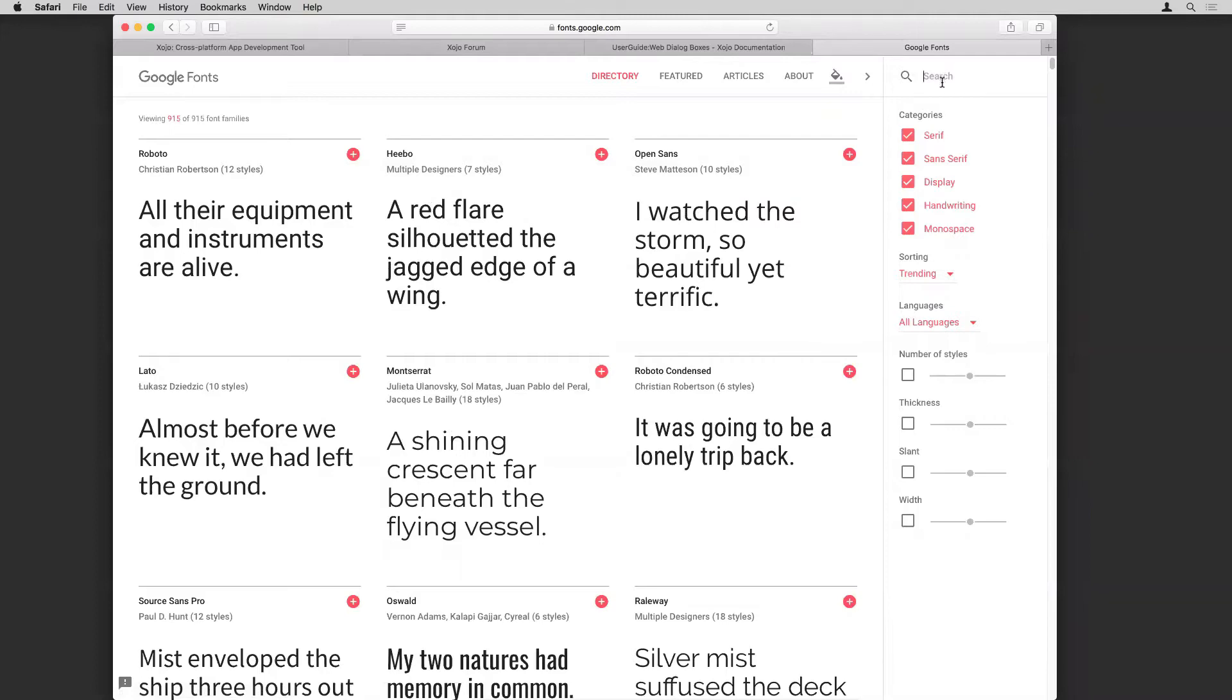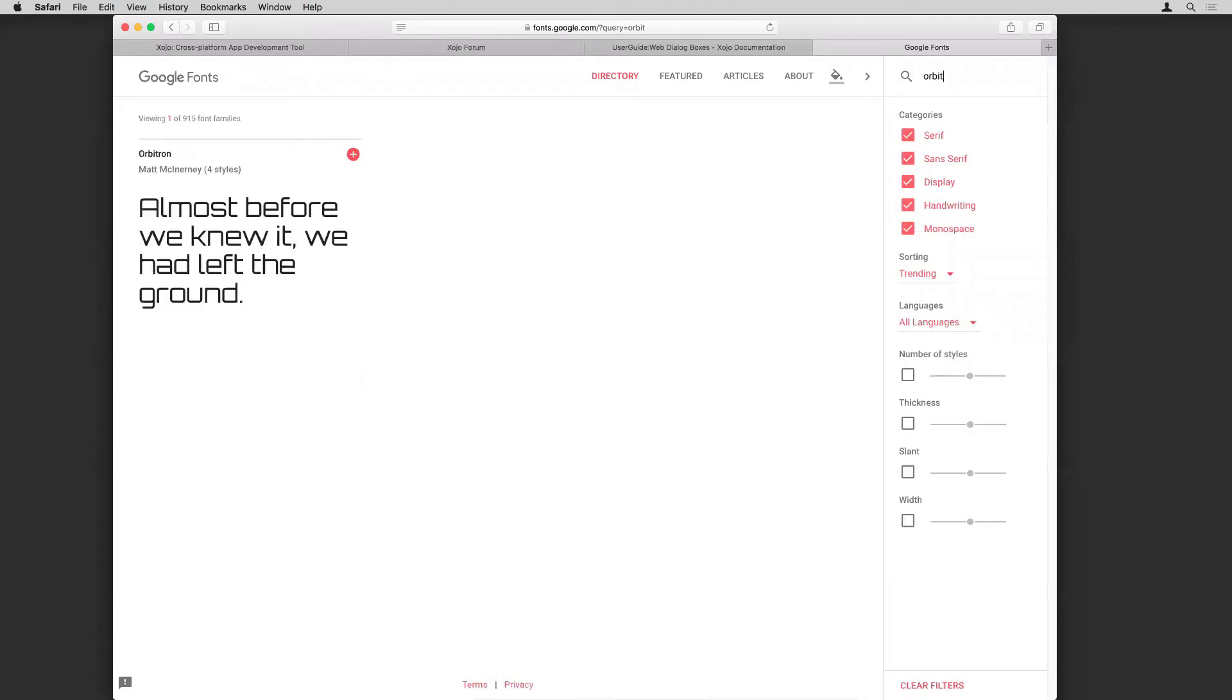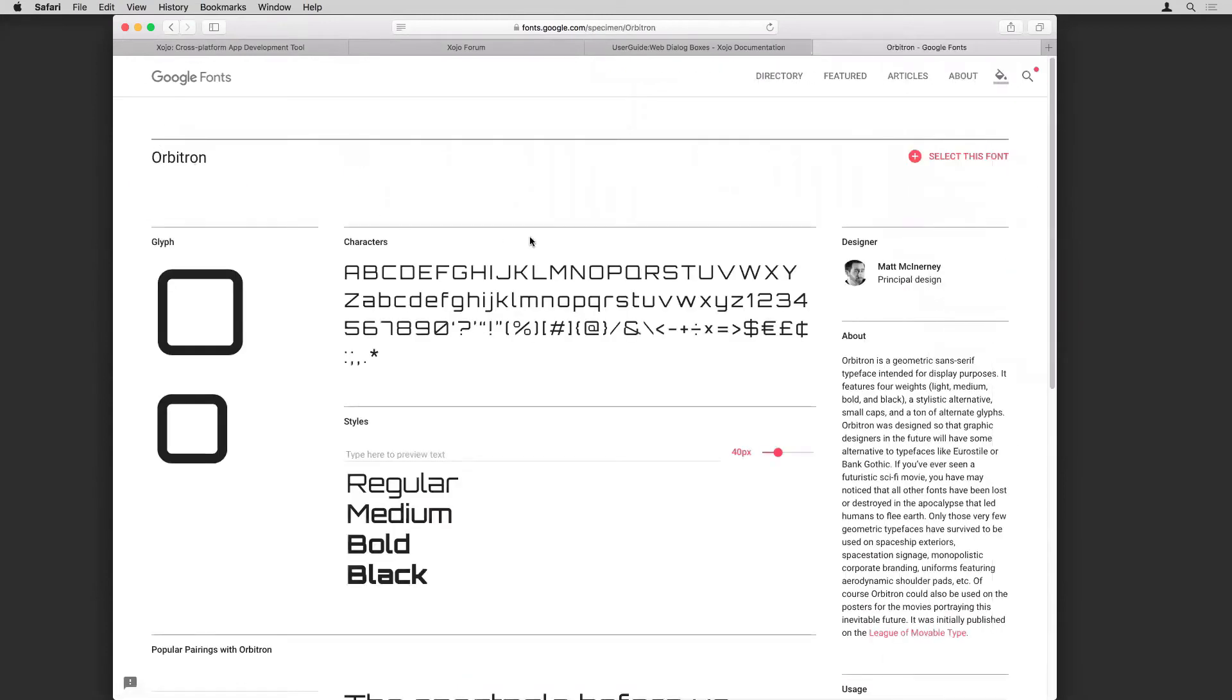So the font I want to play with is one called Orbitron, kind of the spacey Star Trek type font. And if I click on the name of it, it brings up the main page for the font.